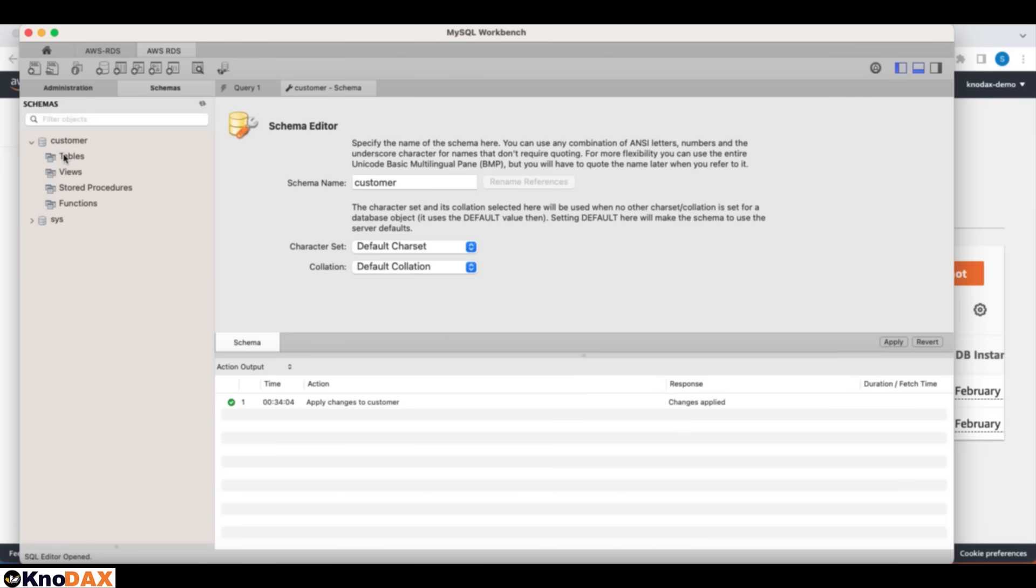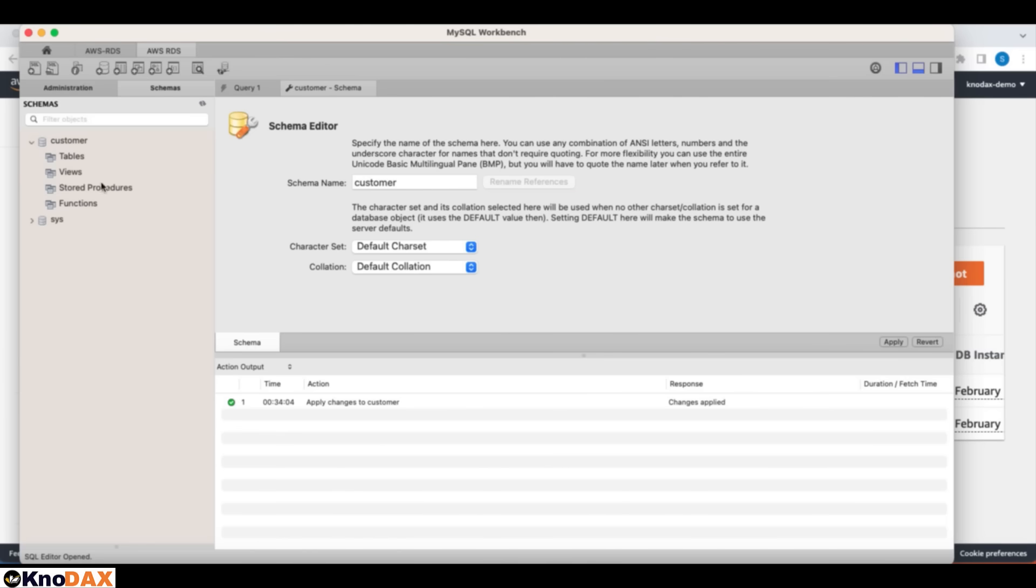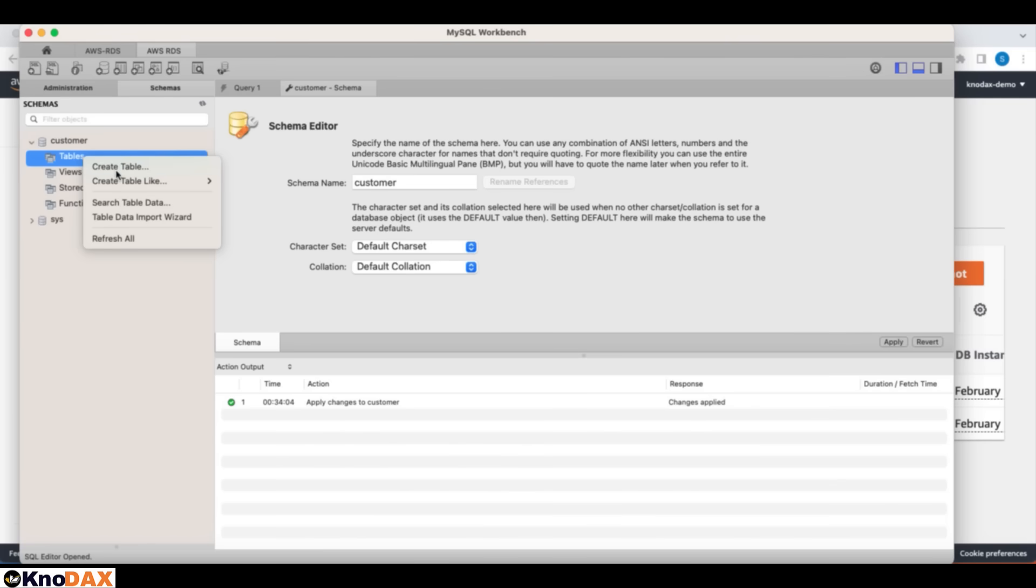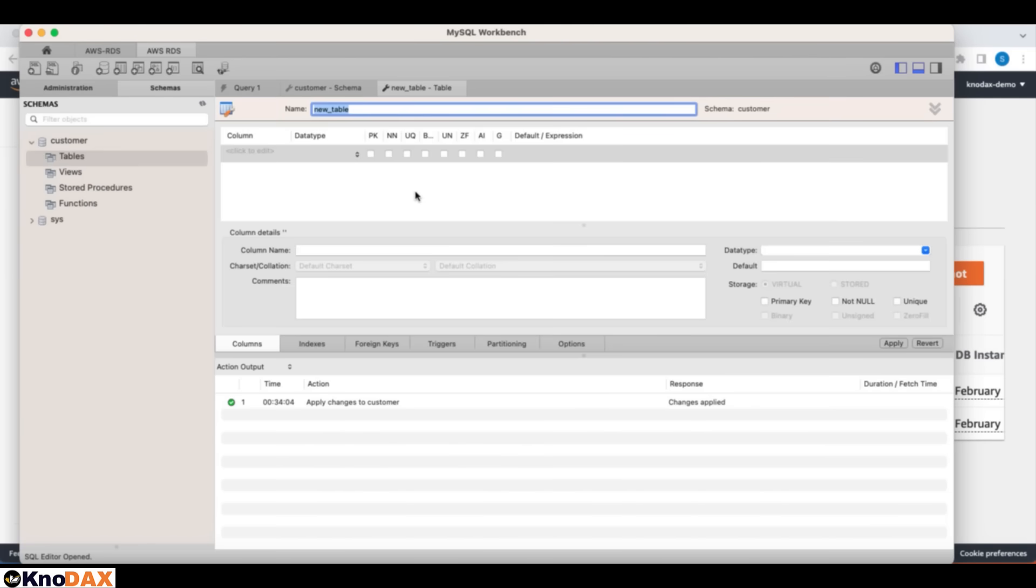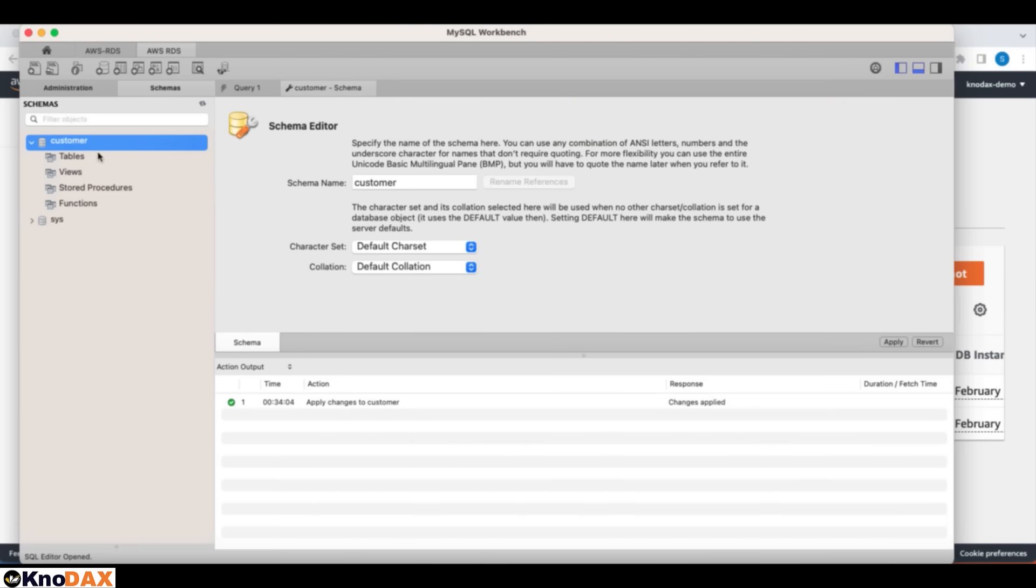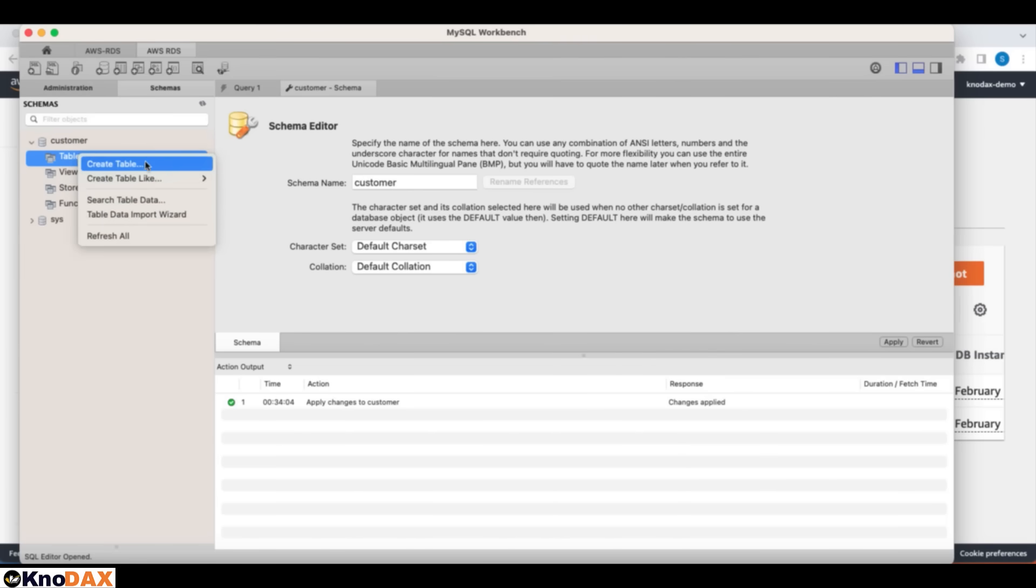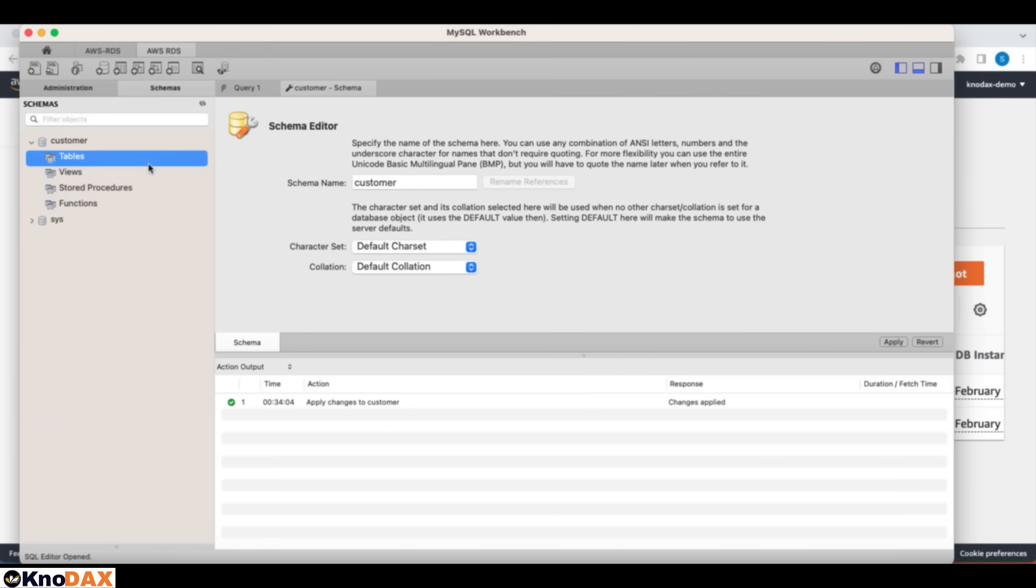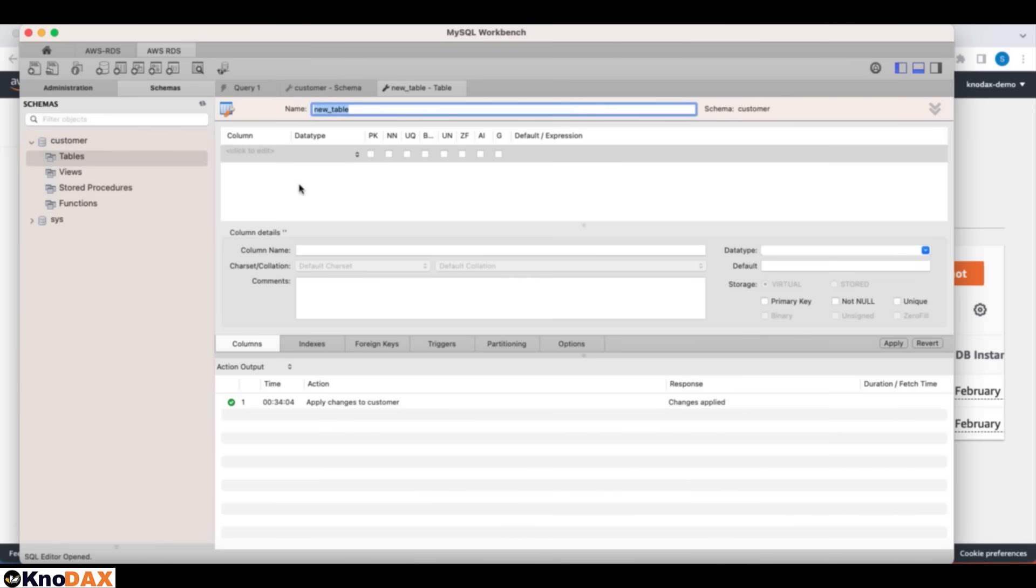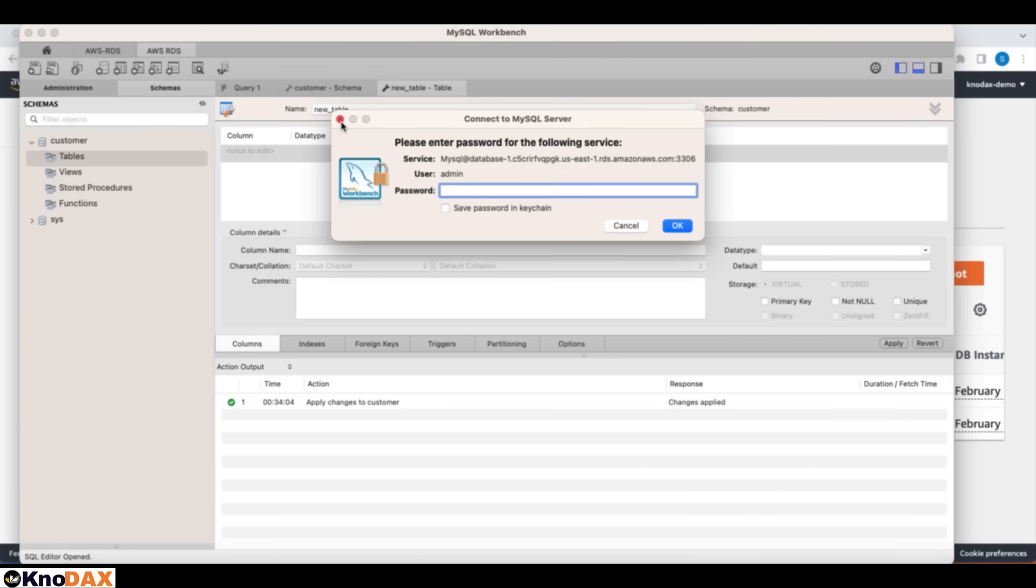I can say create table. Let's click on the create table. It's asking for password. Let me enter the password here.